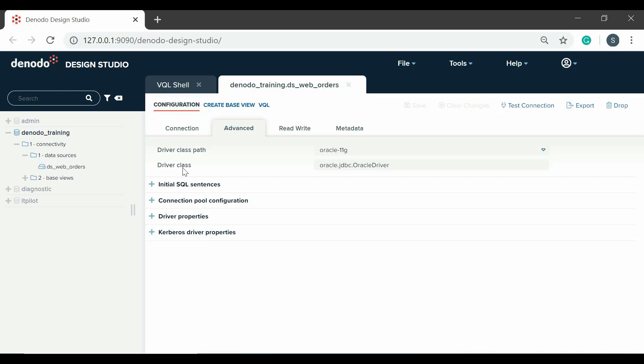If you modify the adapter in the connection tab, you can see how the driver class changes accordingly.